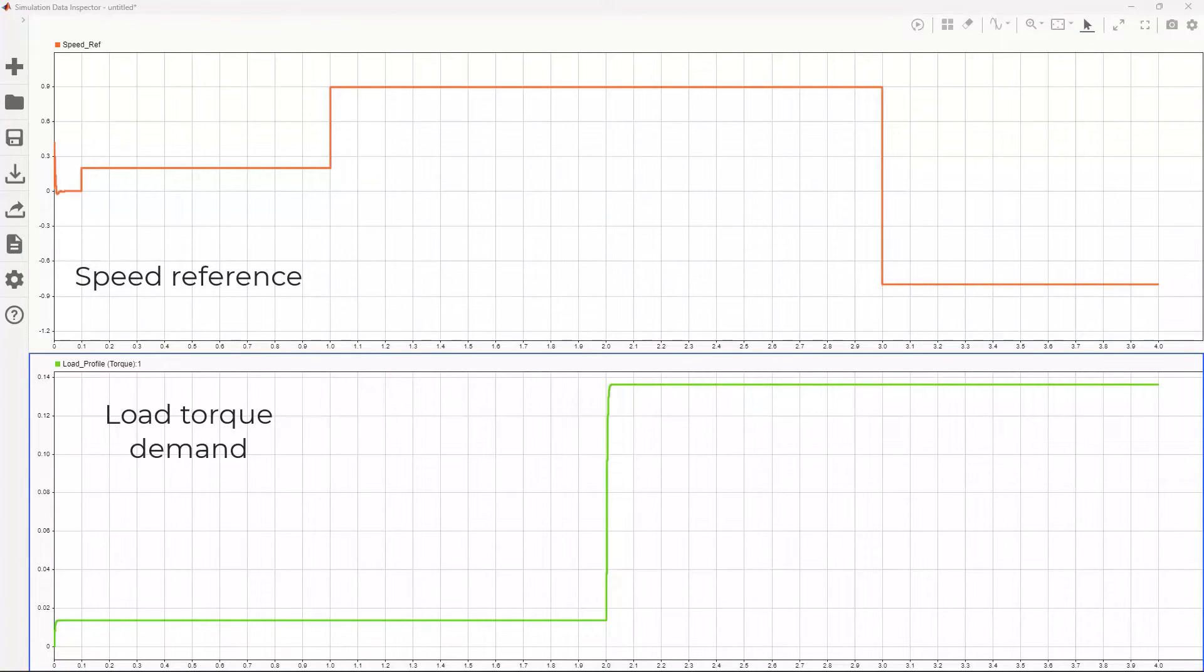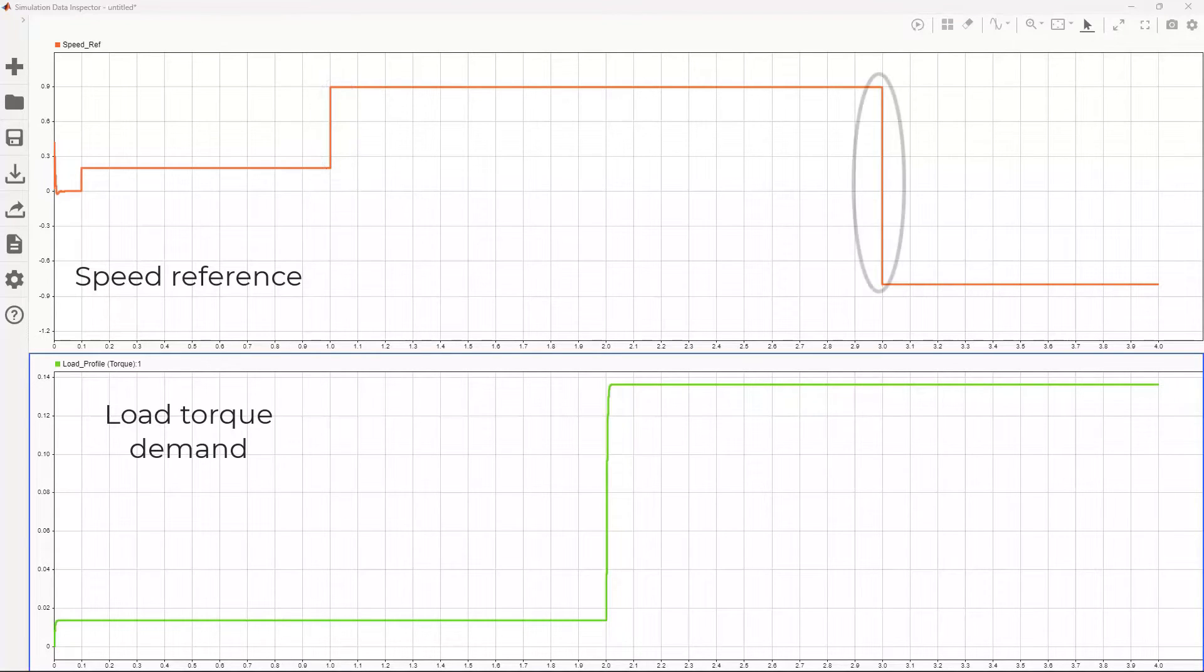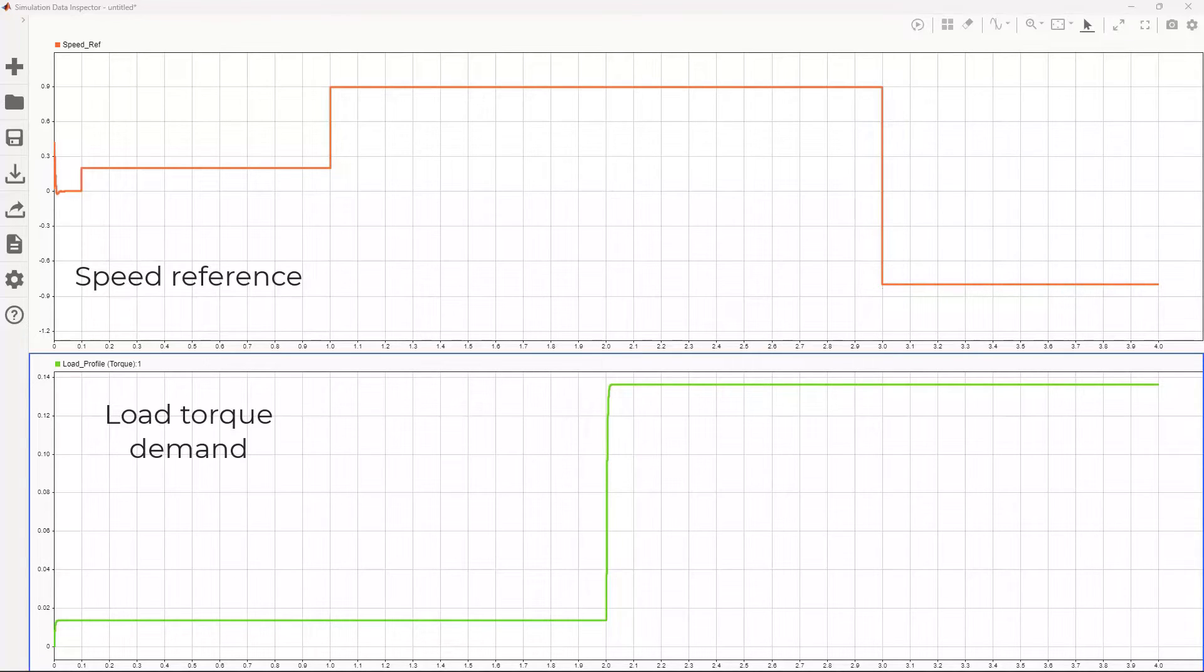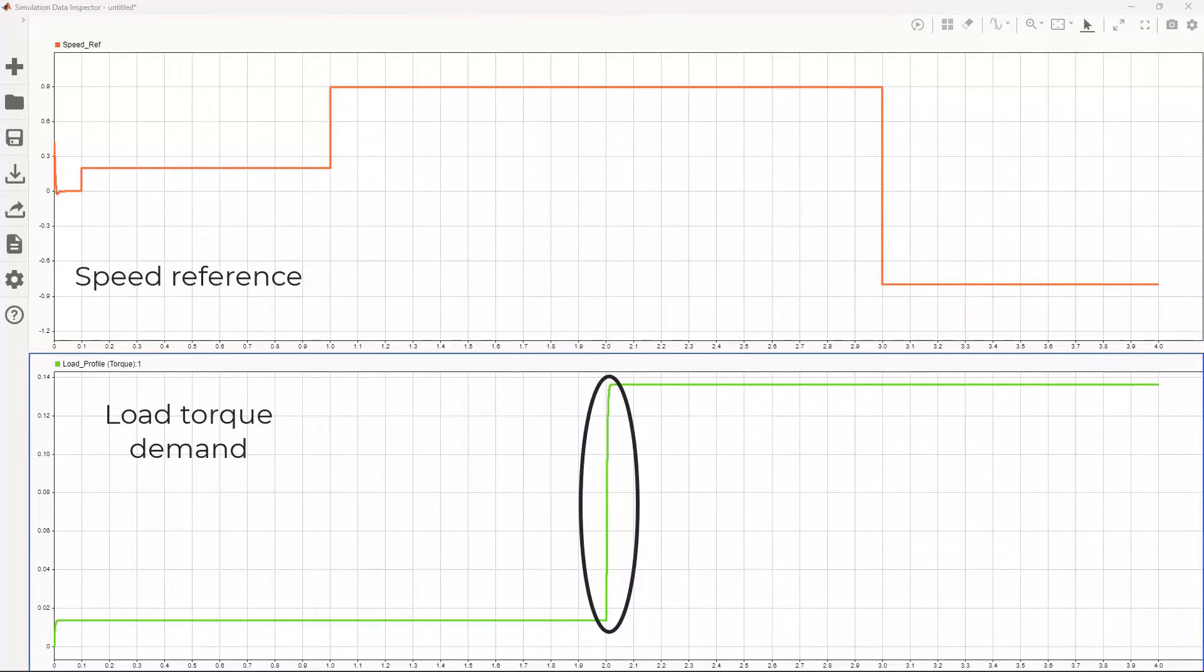Then we command it to 90% of the baseline speed, followed by a speed reversal to 80% of the baseline speed. We also have a load torque change at 2 seconds, increasing from 5% to 50% of the rated torque.